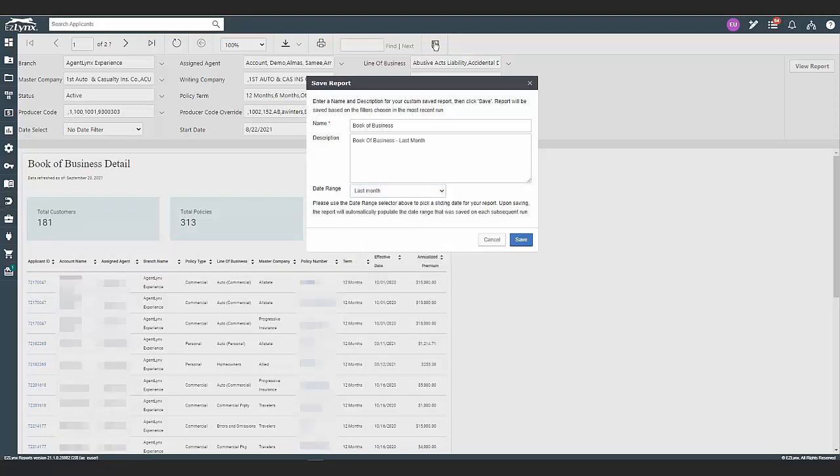If you need more information about the date ranges, please read our How to Save and Schedule Reports article. Please note, if a date range is not selected, the report will generate with the exact date range in the report each time it runs. If you do not have access to save reports, please reach out to your agency admin. When ready, click Save to save the report.